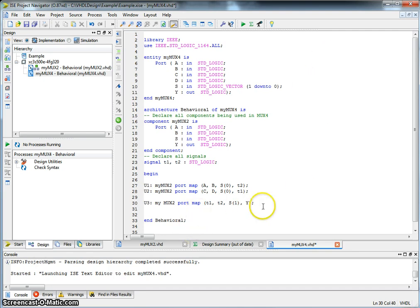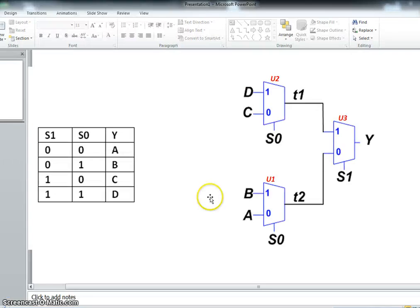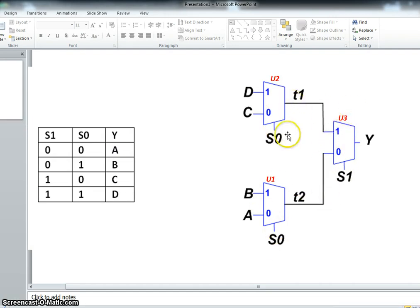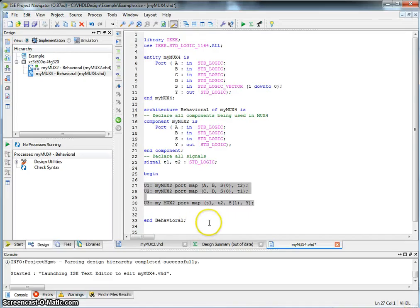So what we have described here using these three lines, each line describes the connection. U1, U2, U3. So let's go make sure that's what it is.